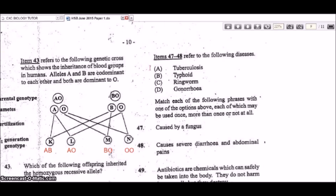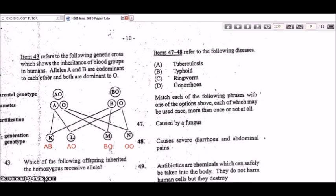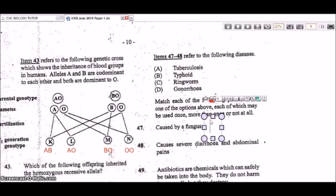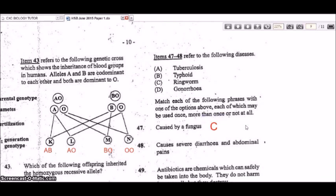Items 47 and 48 refer to a list of diseases: tuberculosis, typhoid, ringworm, and gonorrhea. Question 47: which disease is caused by a fungus? That would be ringworm, answer C. Ringworm is not caused by a worm but by a fungus.